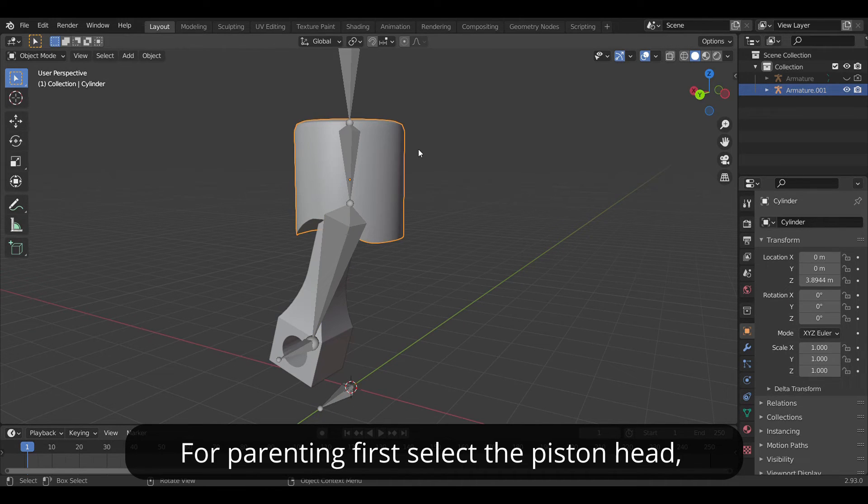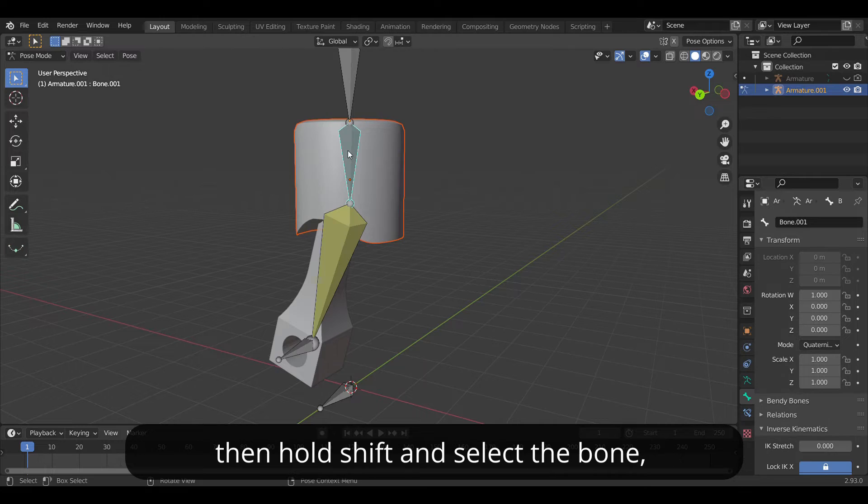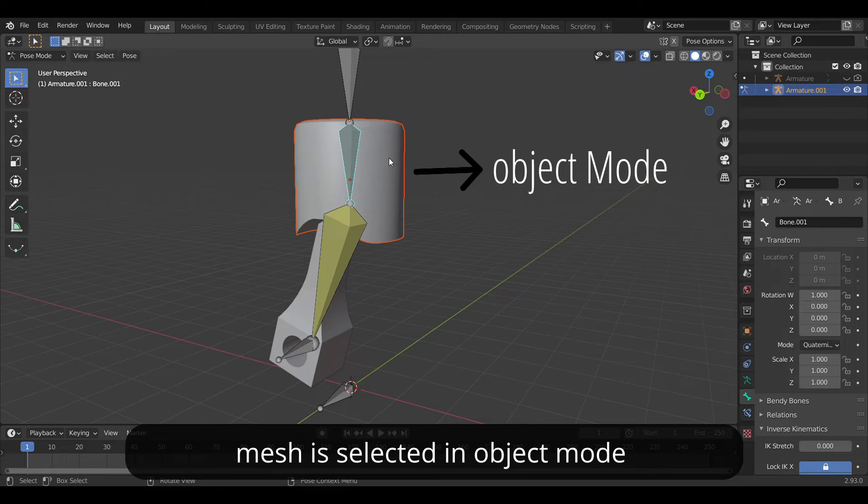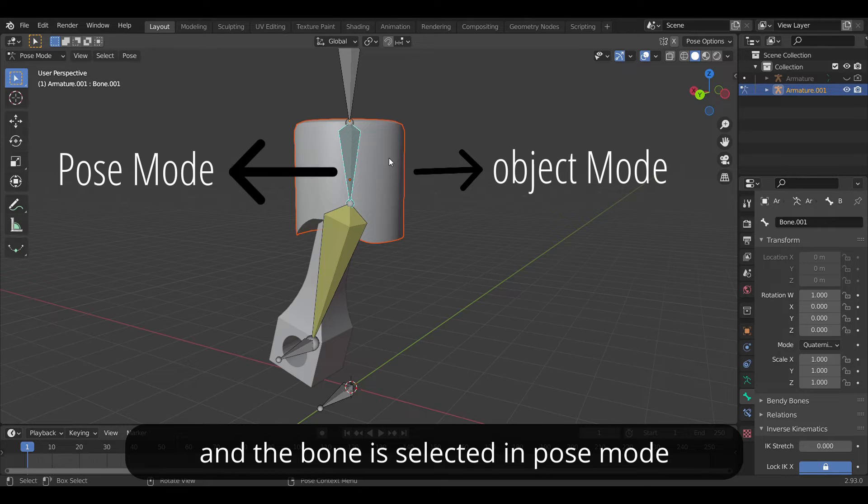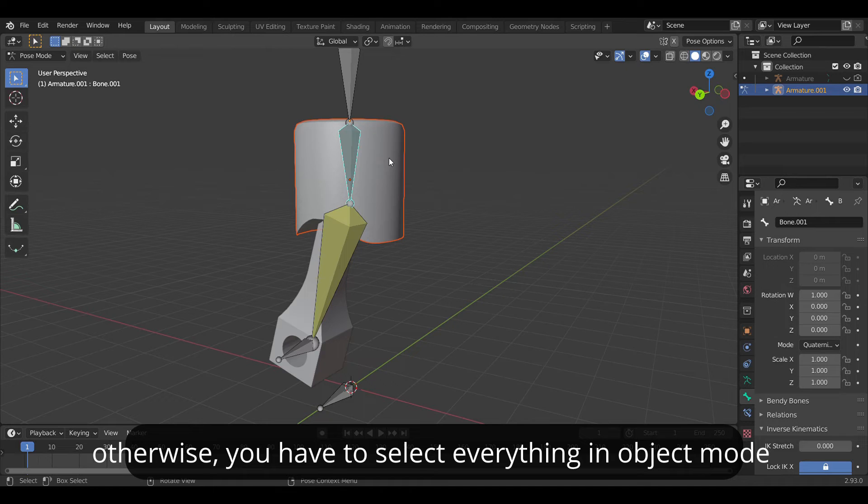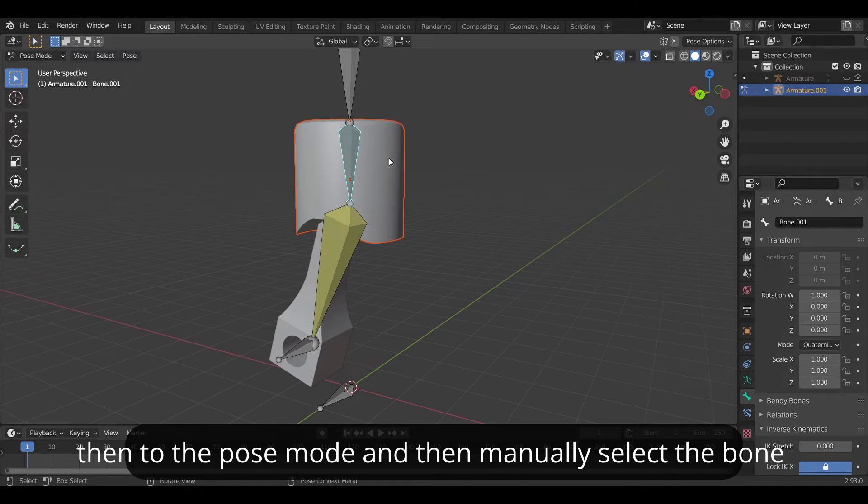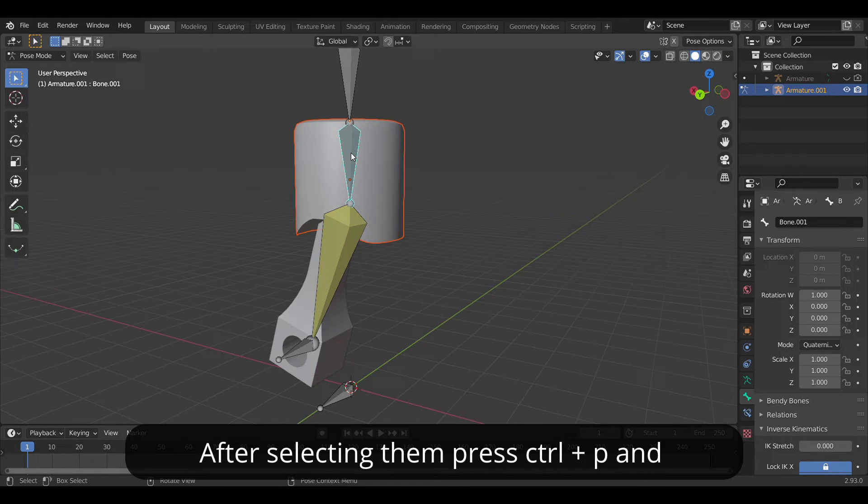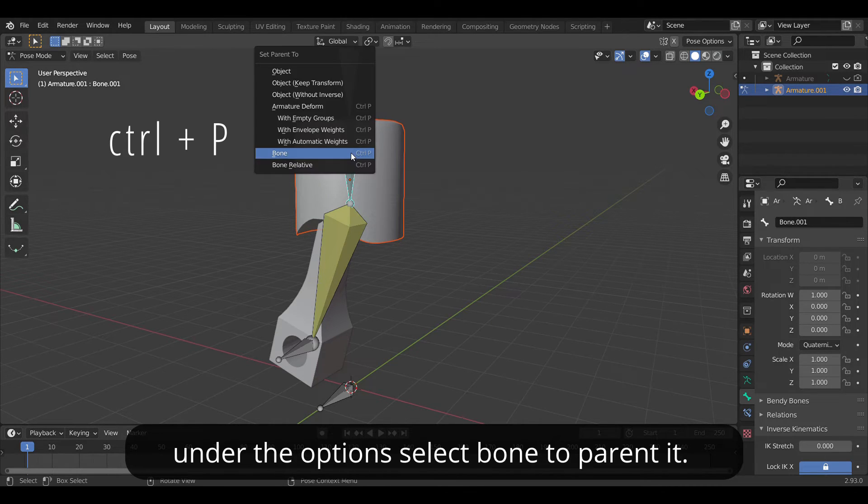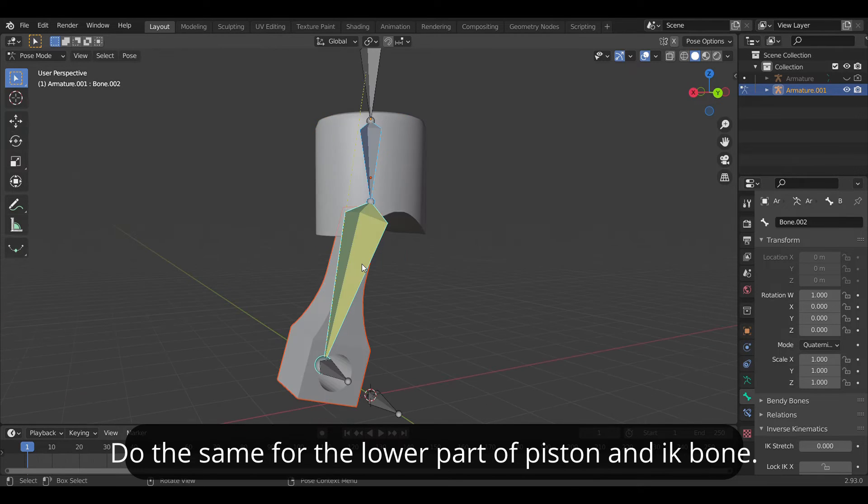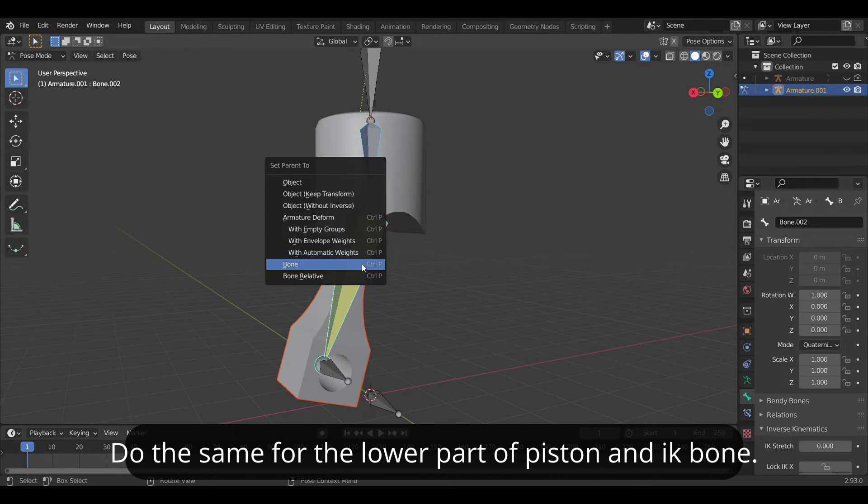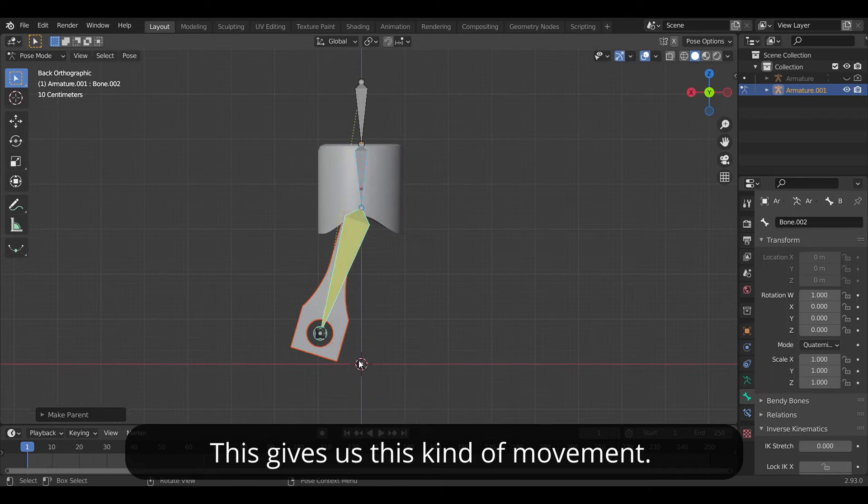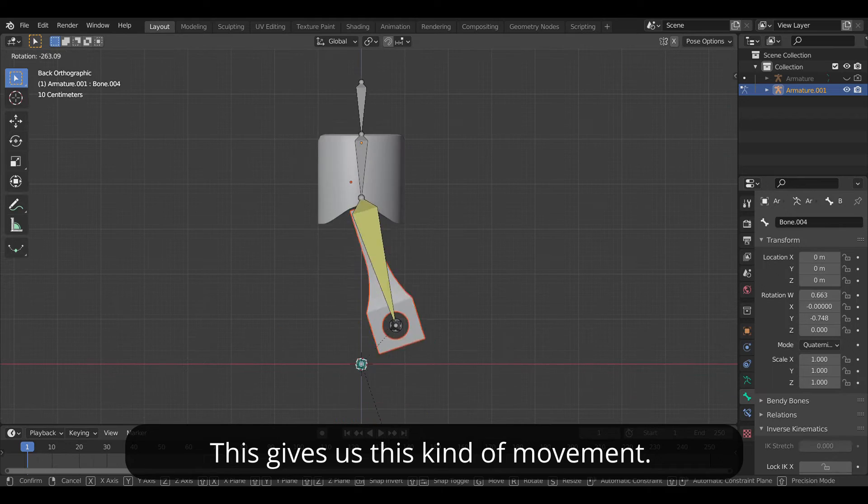For parenting first select the piston head and then hold Shift and select the bone. You may notice here that the mesh is selected in the object mode and the bone is selected in the pose mode. That's what unchecking the lock object does. Otherwise you have to select everything in the object mode and then go to the pose mode. Then manually select the bone and do all this kind of complicated stuff. After selecting them press Ctrl+P and under the option select bone to parent it. Do the same for the lower part of the piston and IK bone. And this gives us this kind of movement.